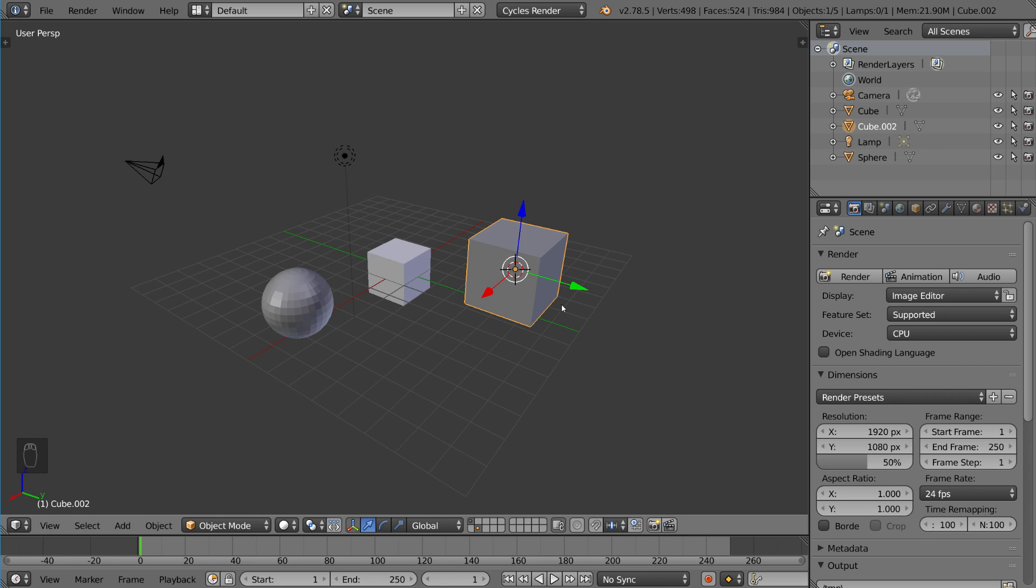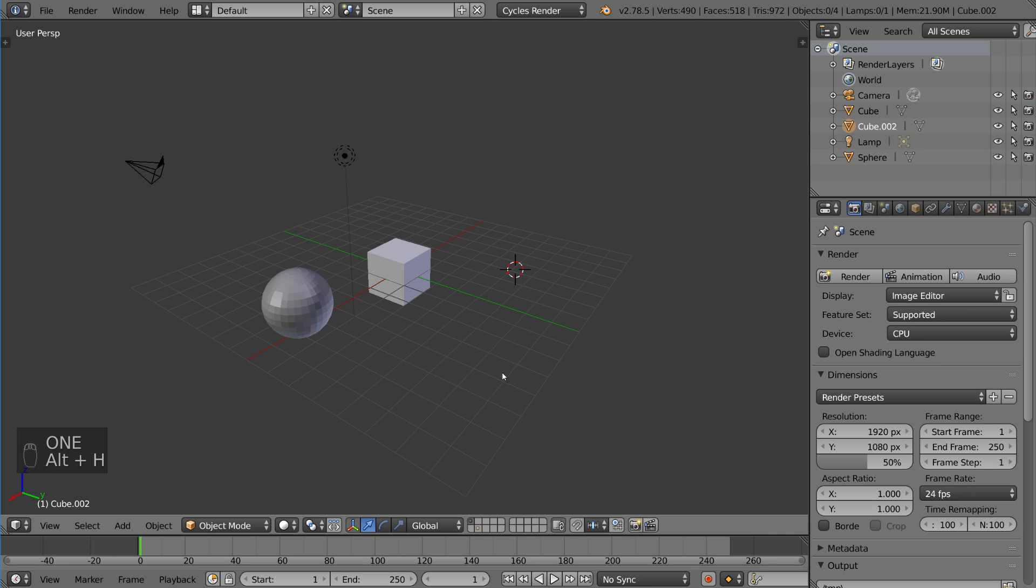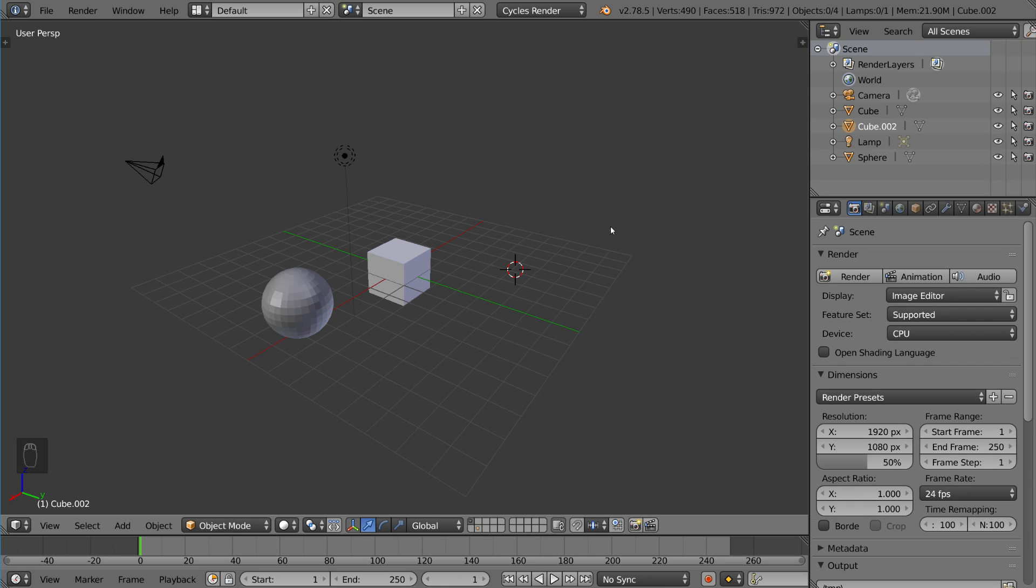So if you were to go to layer 1 and hit alt H, it doesn't bring up all the other objects on the other layers. Those are on different layers. Alt H only unhides objects on that particular layer.